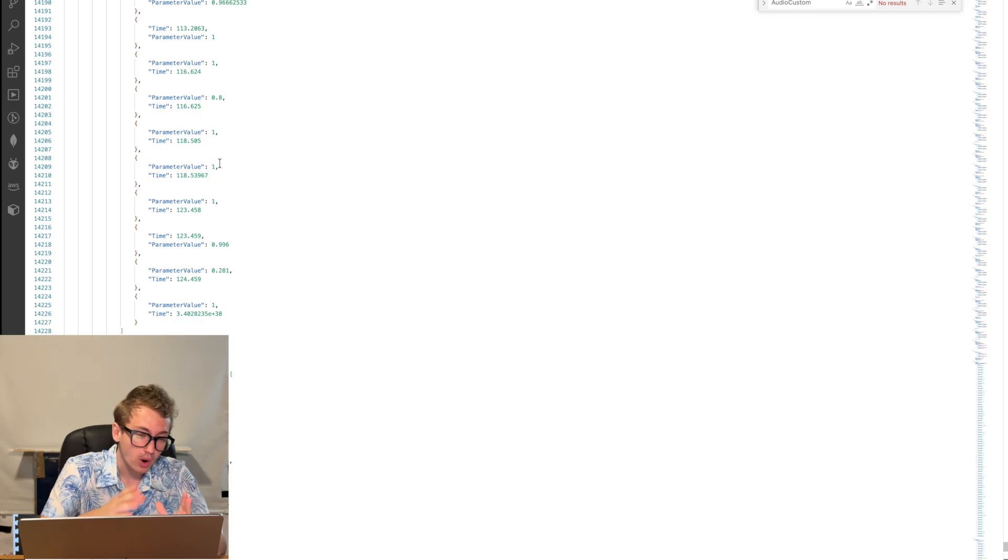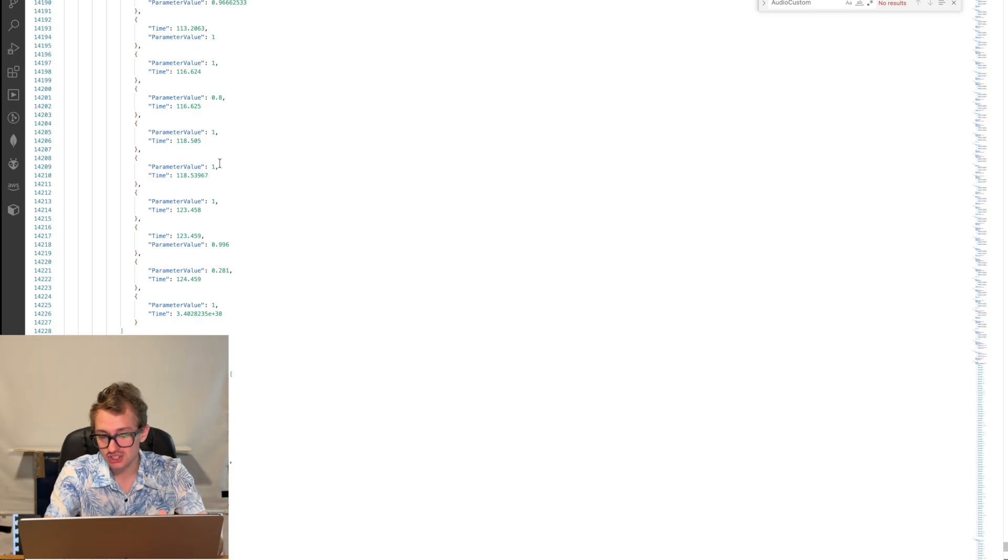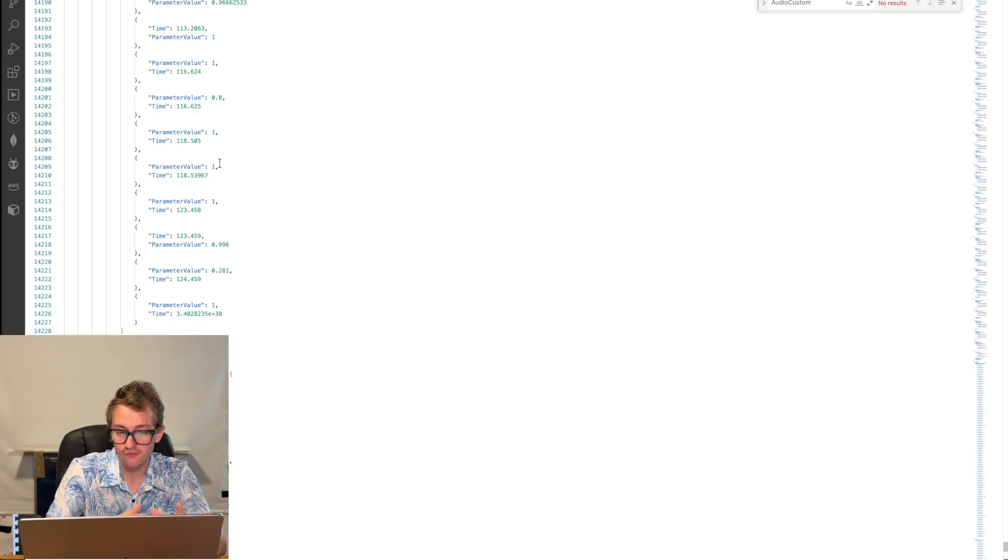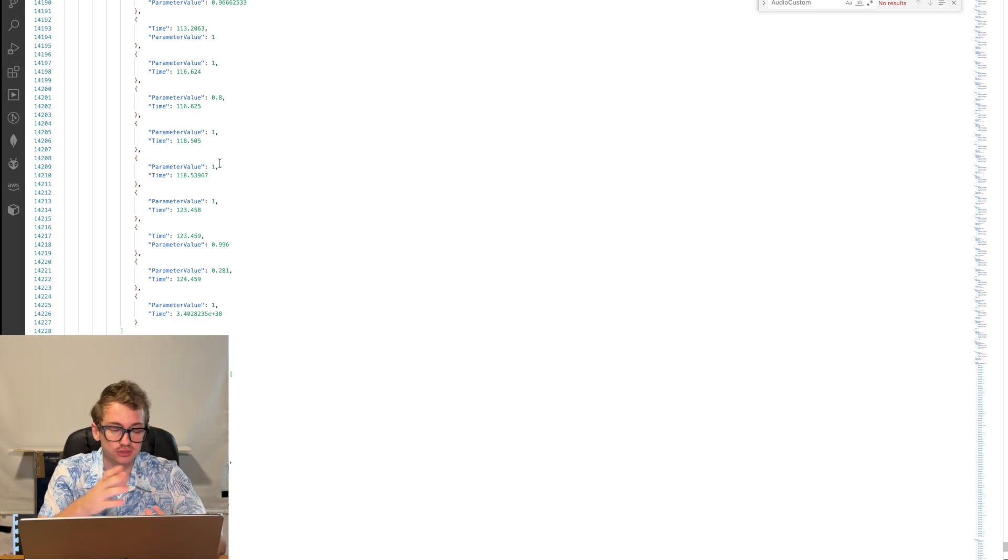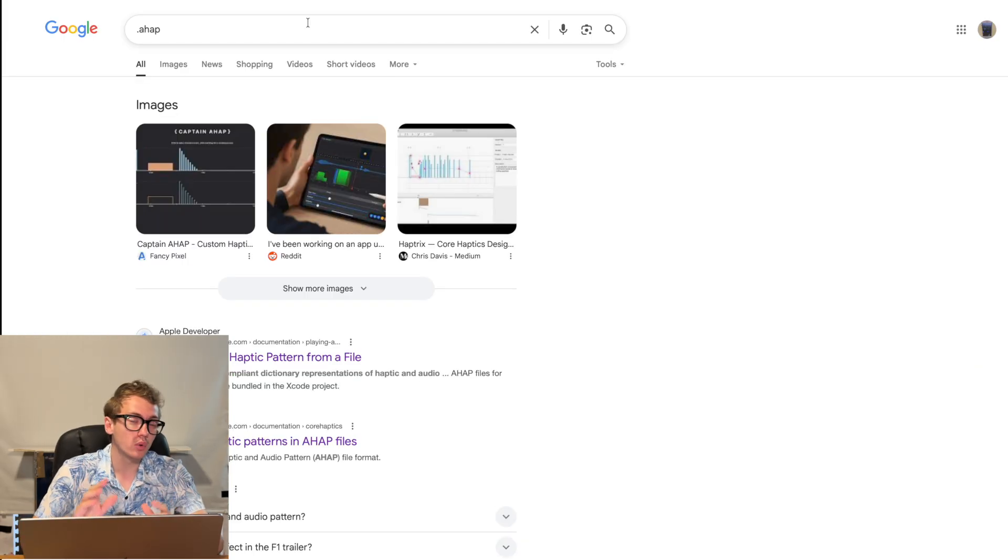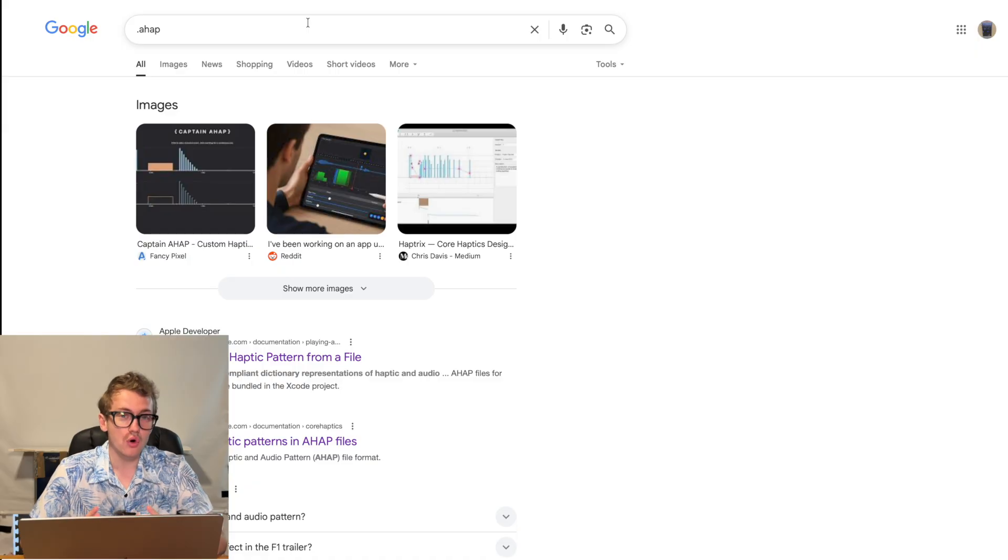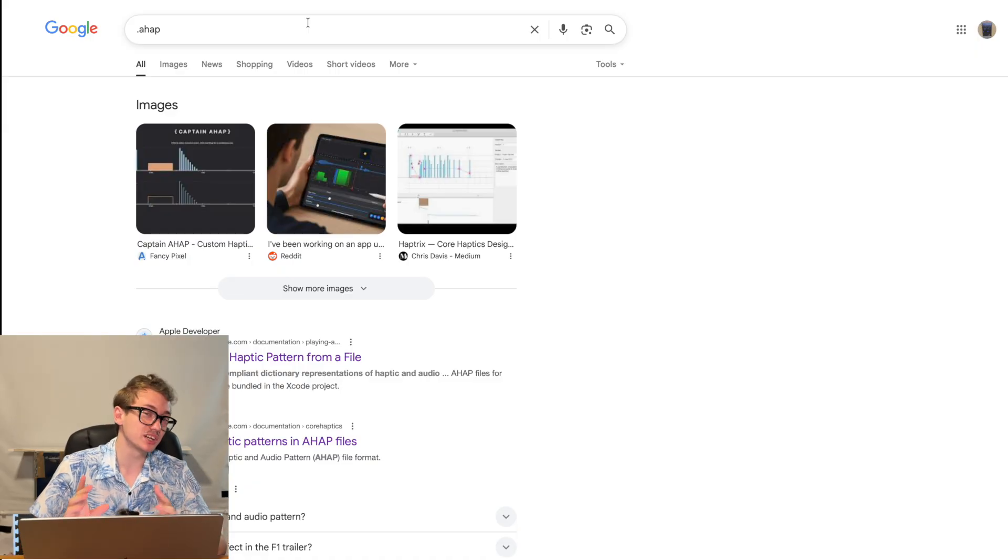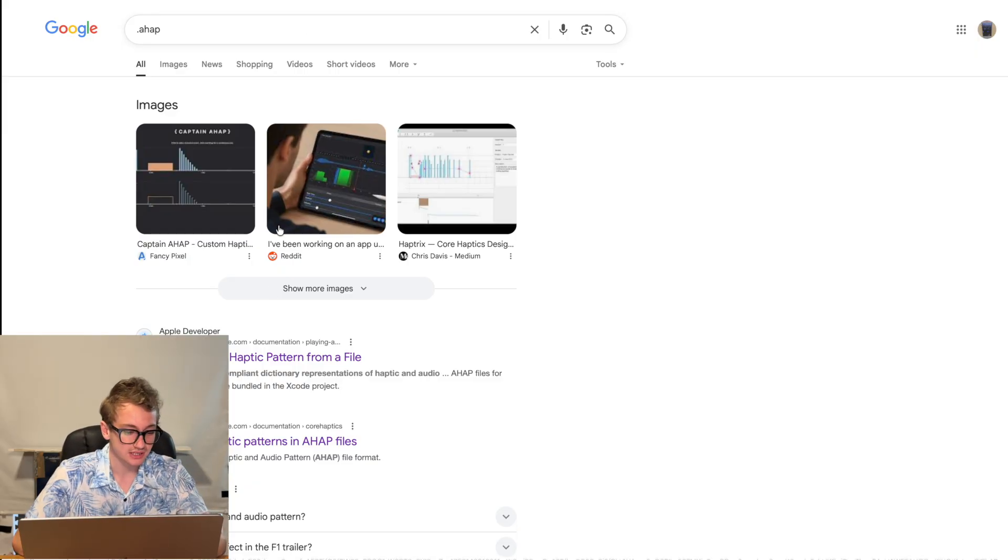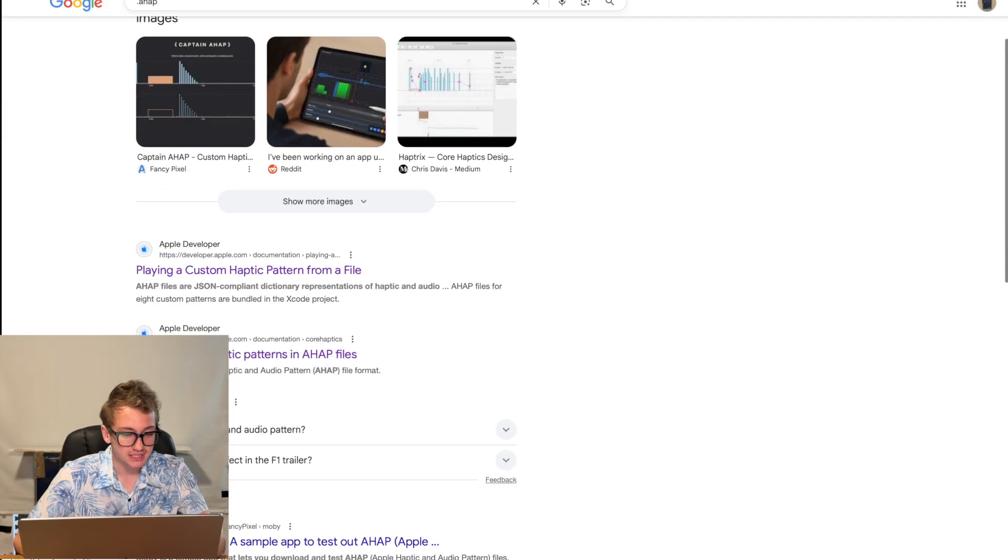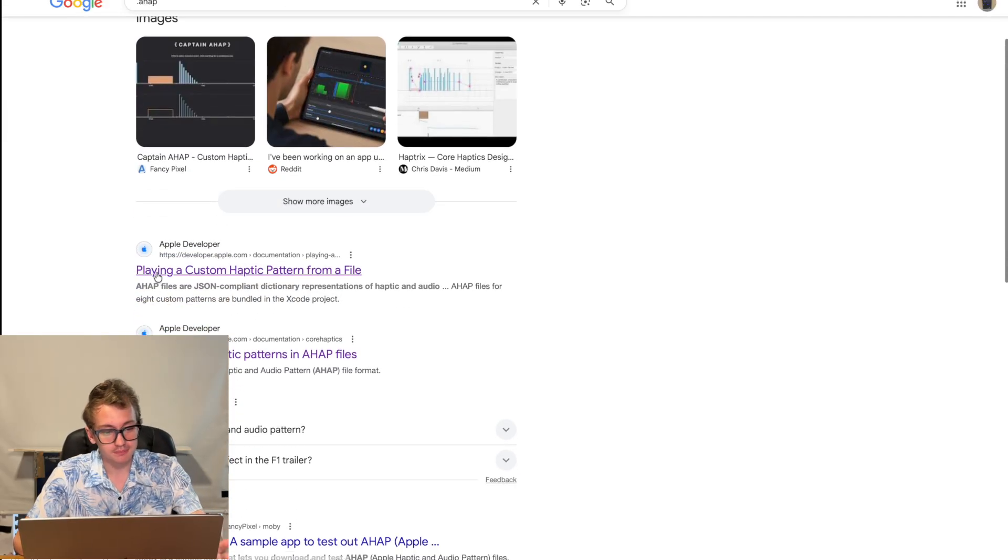So the next question is, what is this file? Is this some proprietary format that Apple are using, or what? I did what any normal person would do, is I Googled it, actually. And immediately comes up,